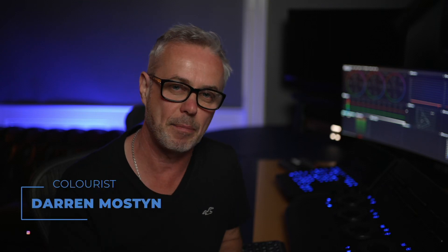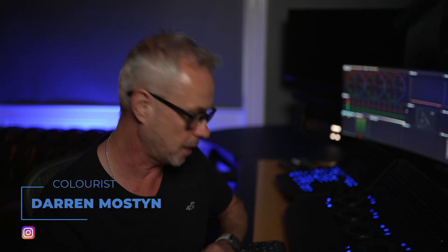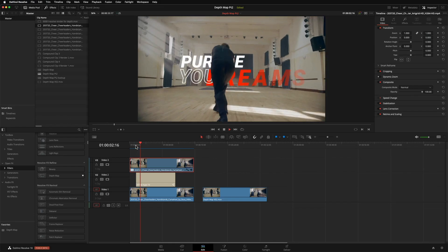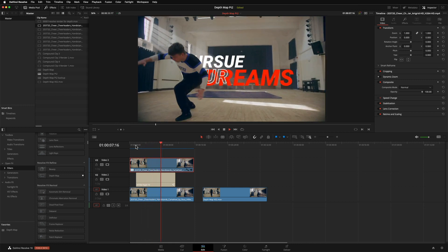In the last episode, I looked at the depth map feature — a brand new feature in DaVinci Resolve version 18 — and we created a really nice animated title sequence using it. We've got a gymnast jumping around, but the text is always behind him, and we did that without any keyframing, rotoscoping, or masks. If you didn't see that episode, I suggest you go and watch it — I put a link in the description.